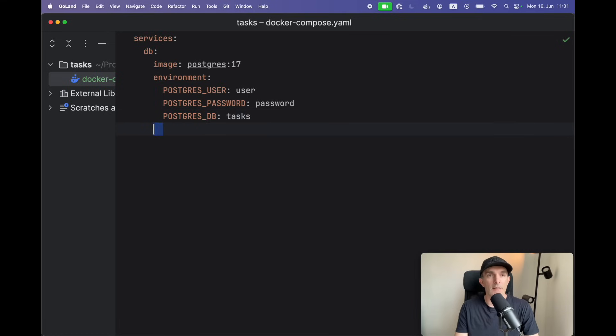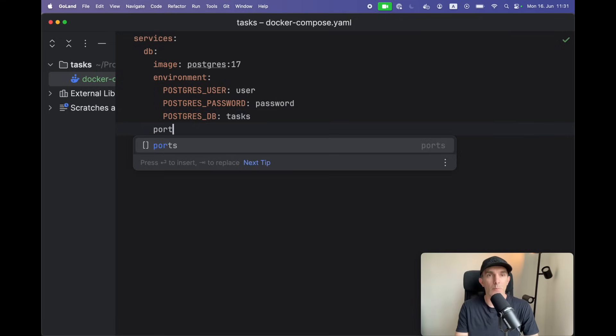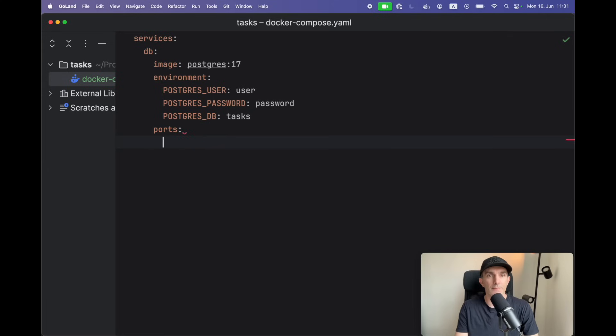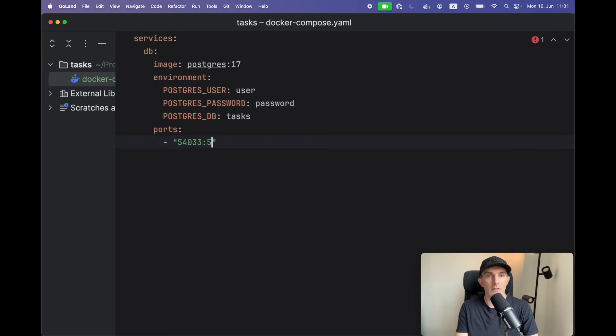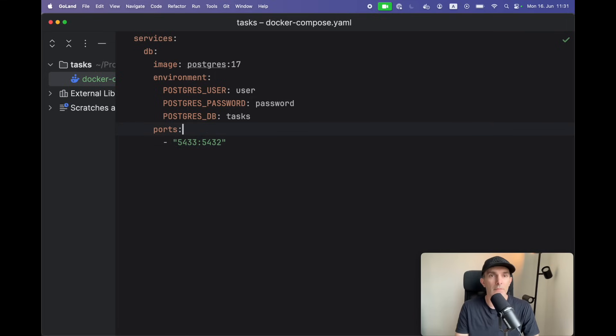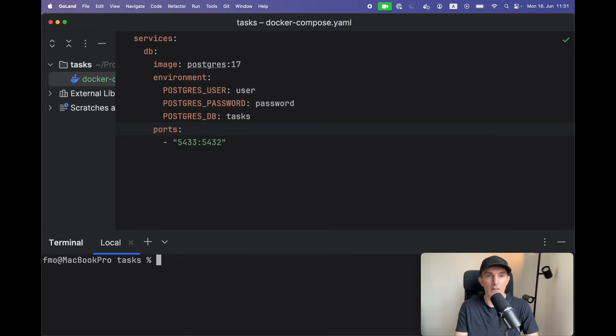And lastly for now is gonna define the port. This is gonna be an array, so we're gonna give 5433 and this is gonna be like this, 5432. Right, so let's actually run this and make sure it's working.